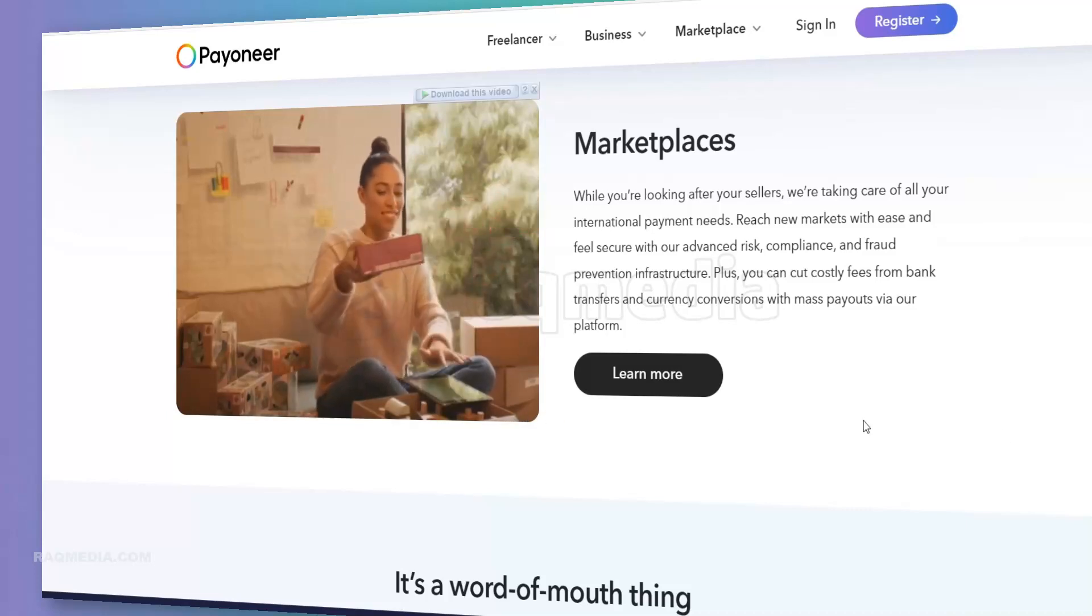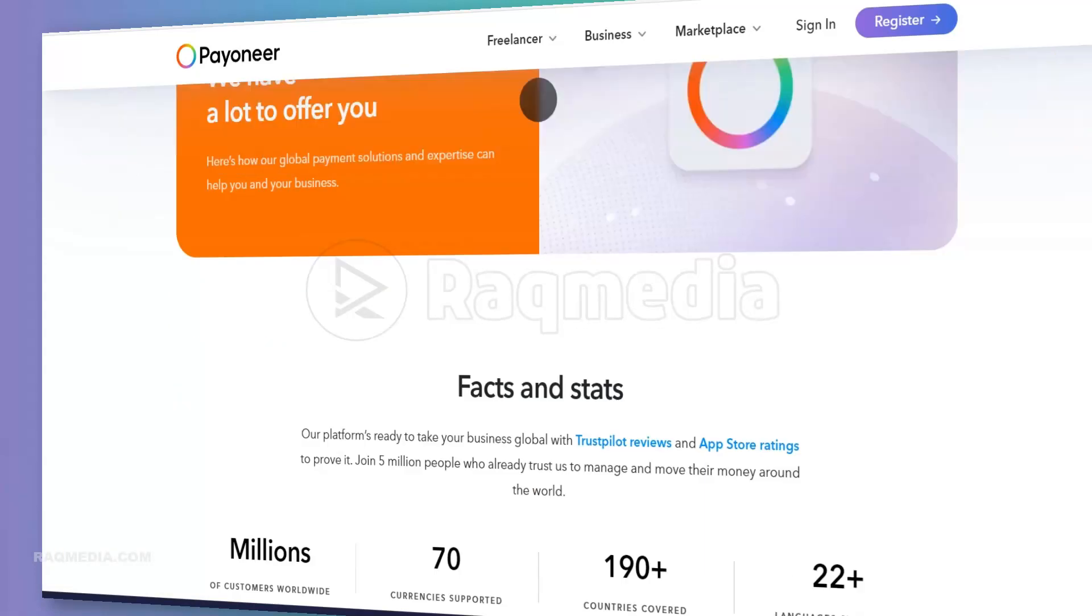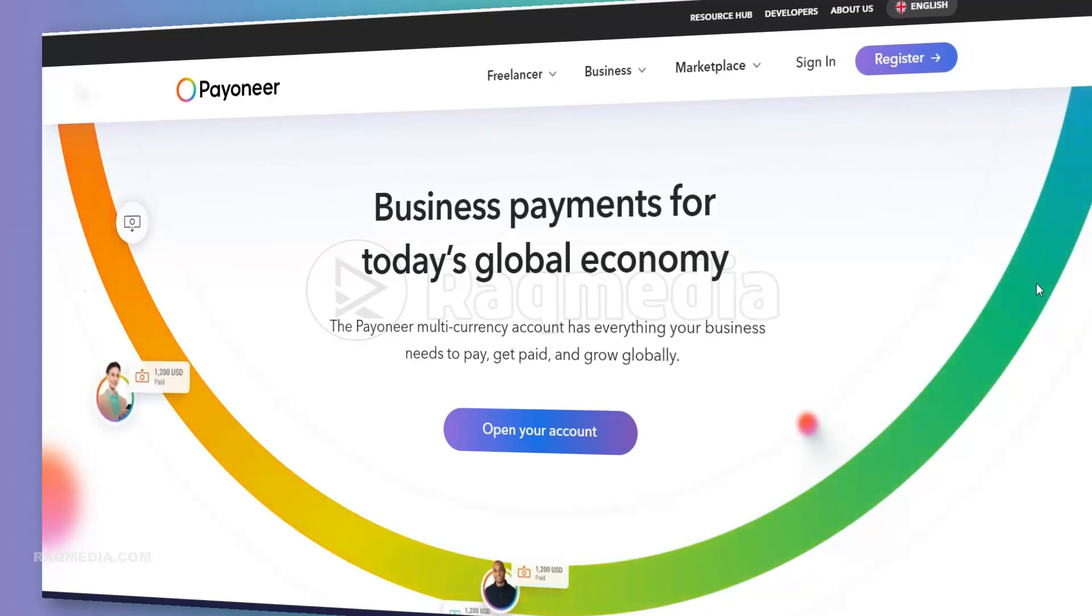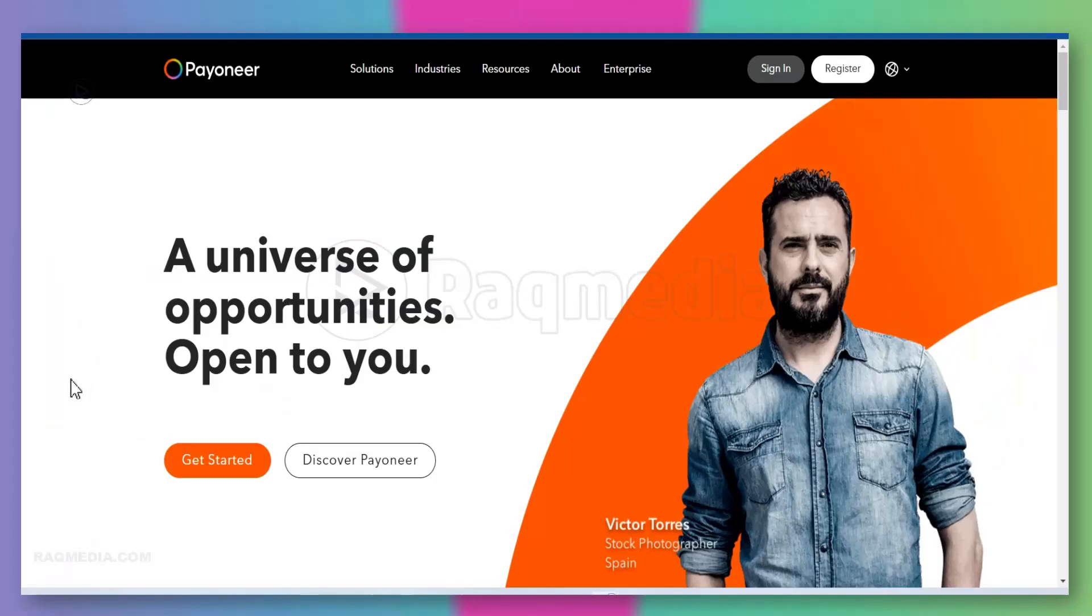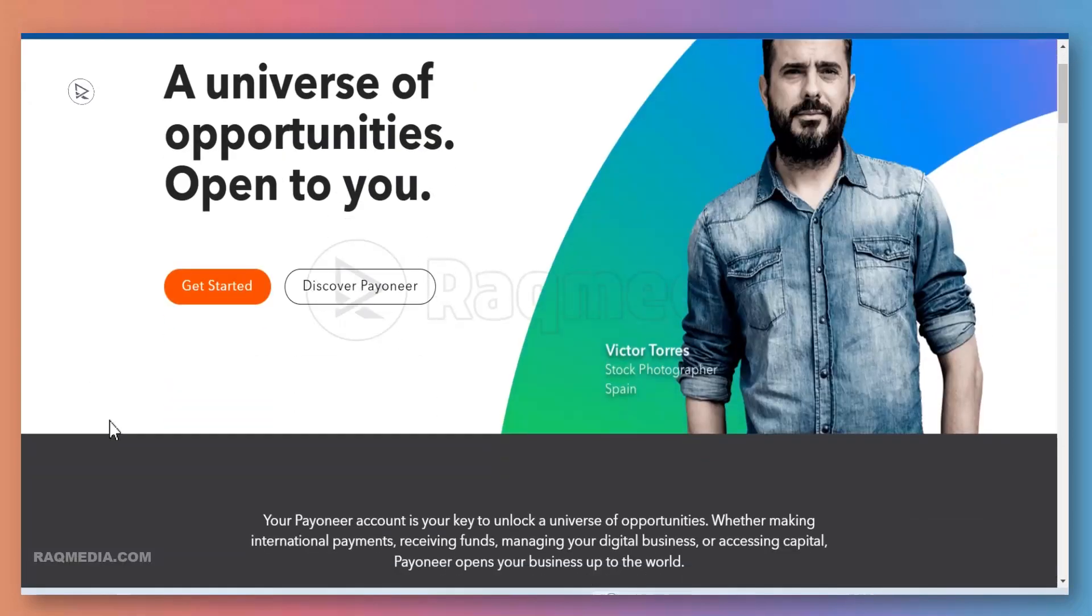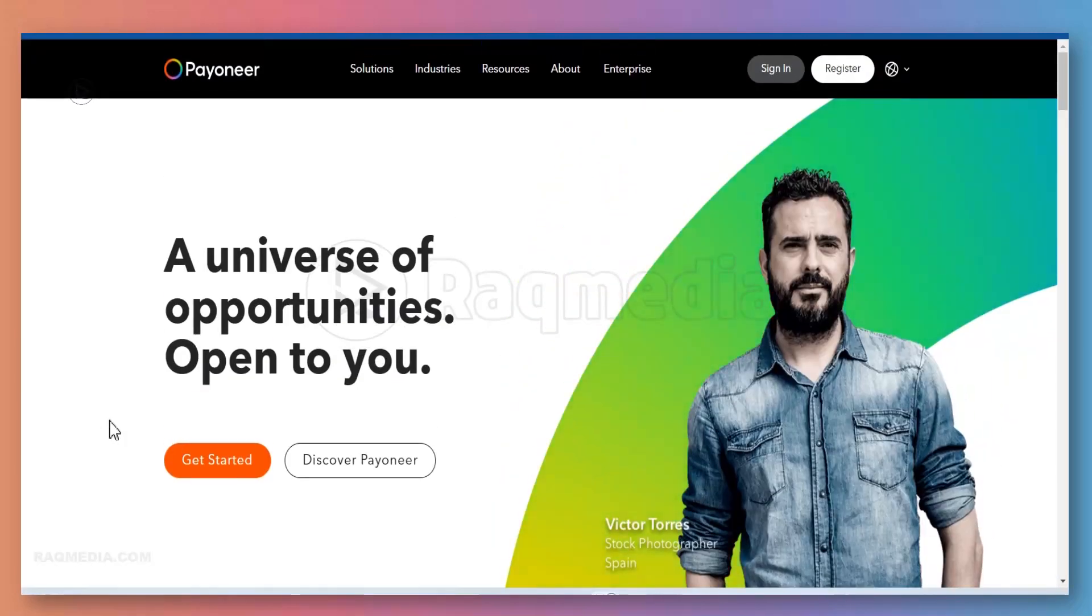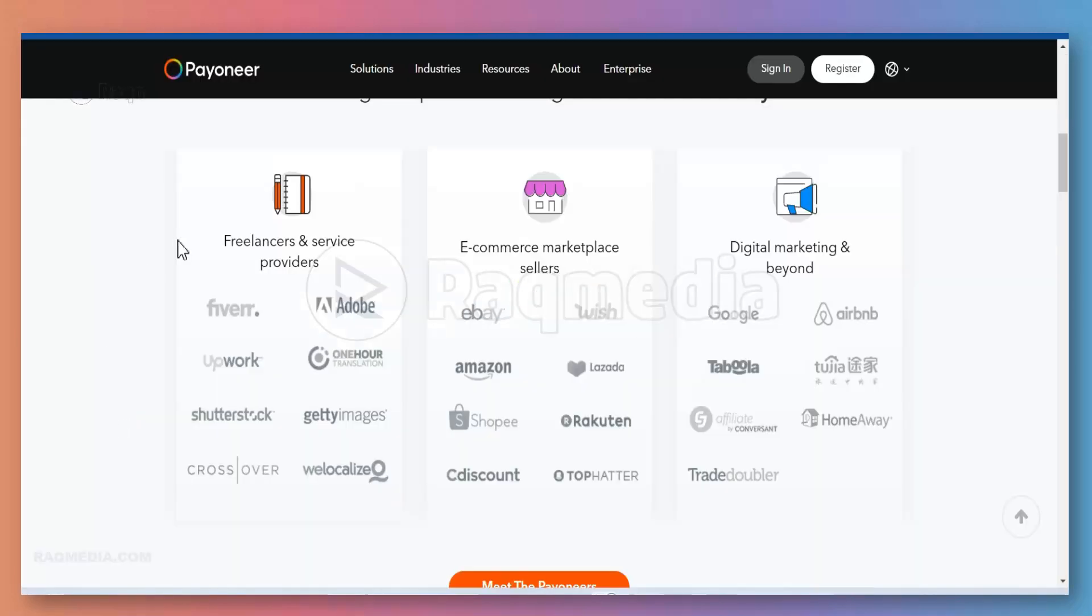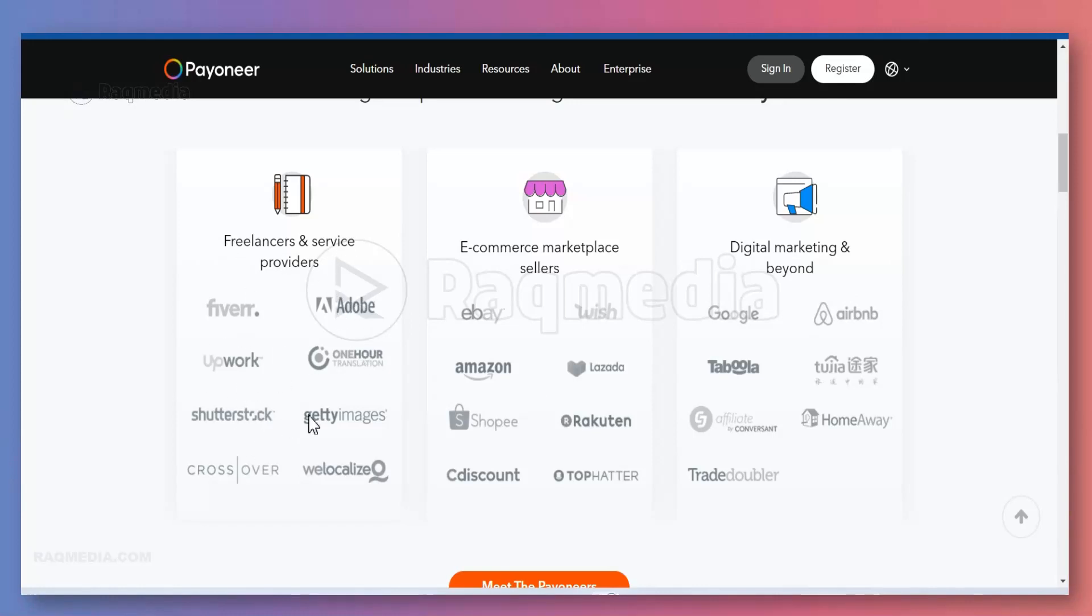That being said, let's head on to create a new brand account. First of all, you head on to the home page of Payoneer. It can be used for freelance and service providers like Adobe, Upwork, Shutterstock, Getty Images, which are some of the main famous freelancer resource providers.